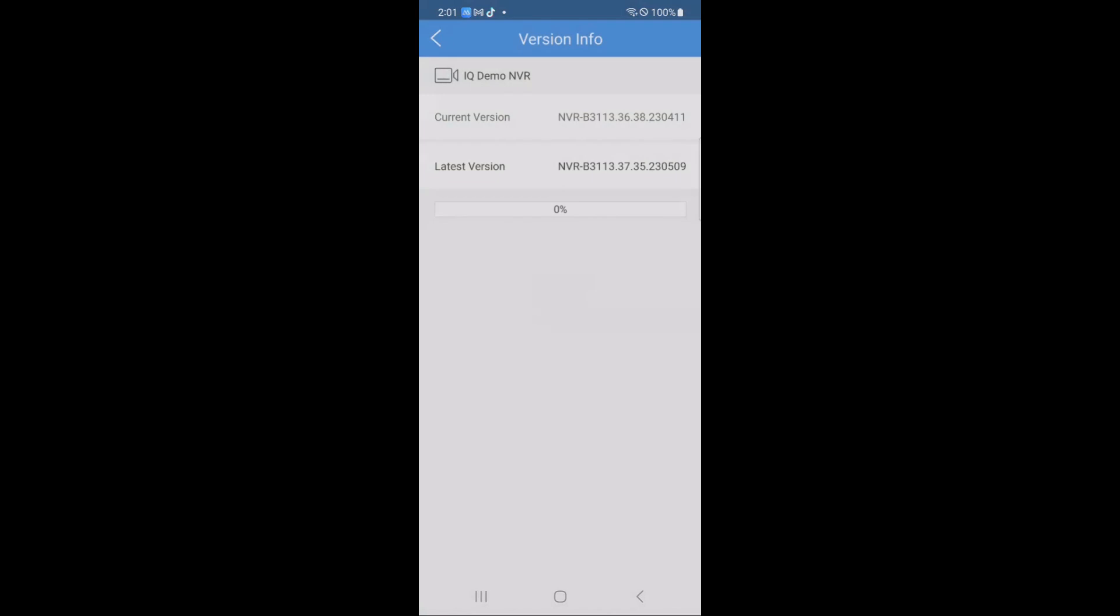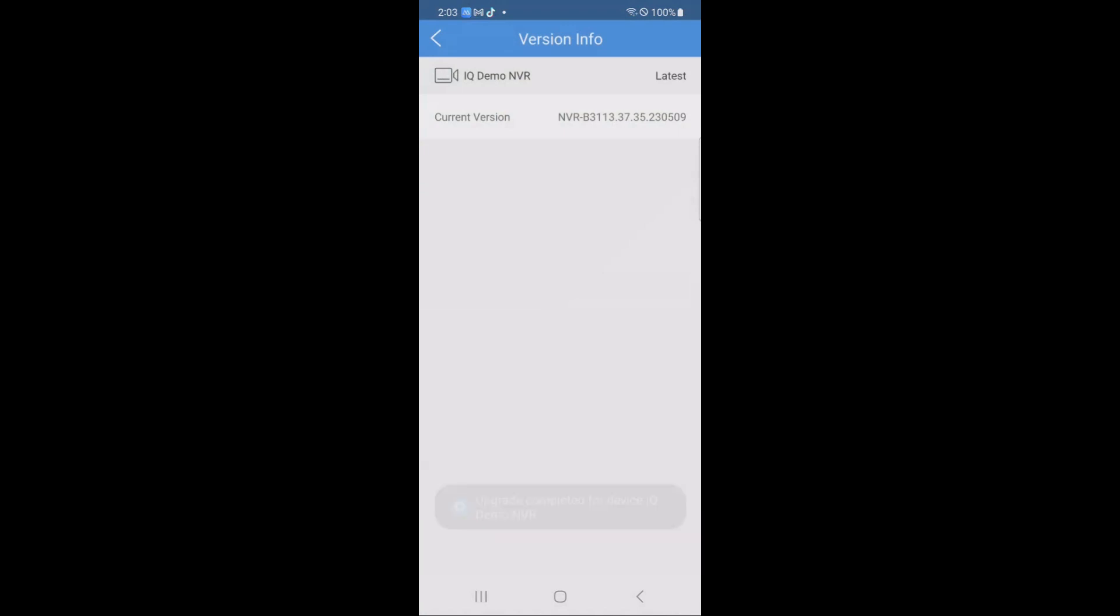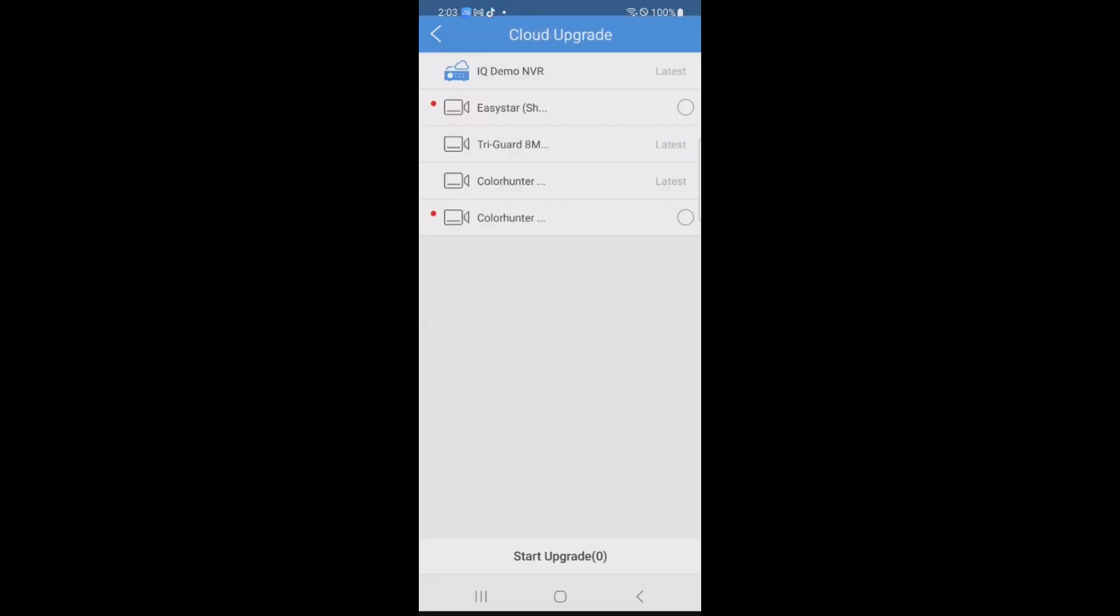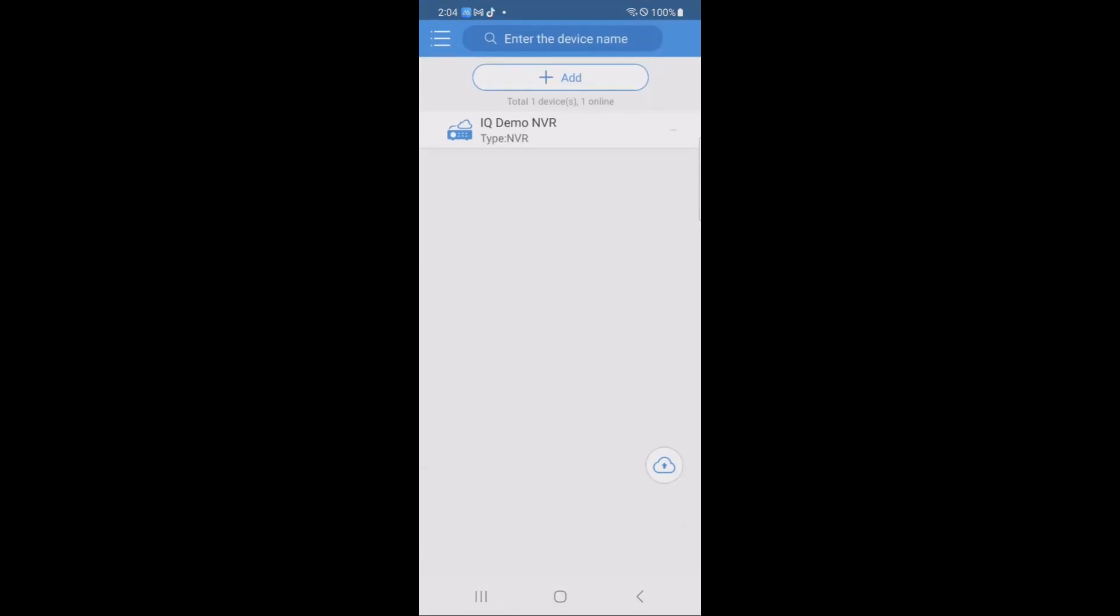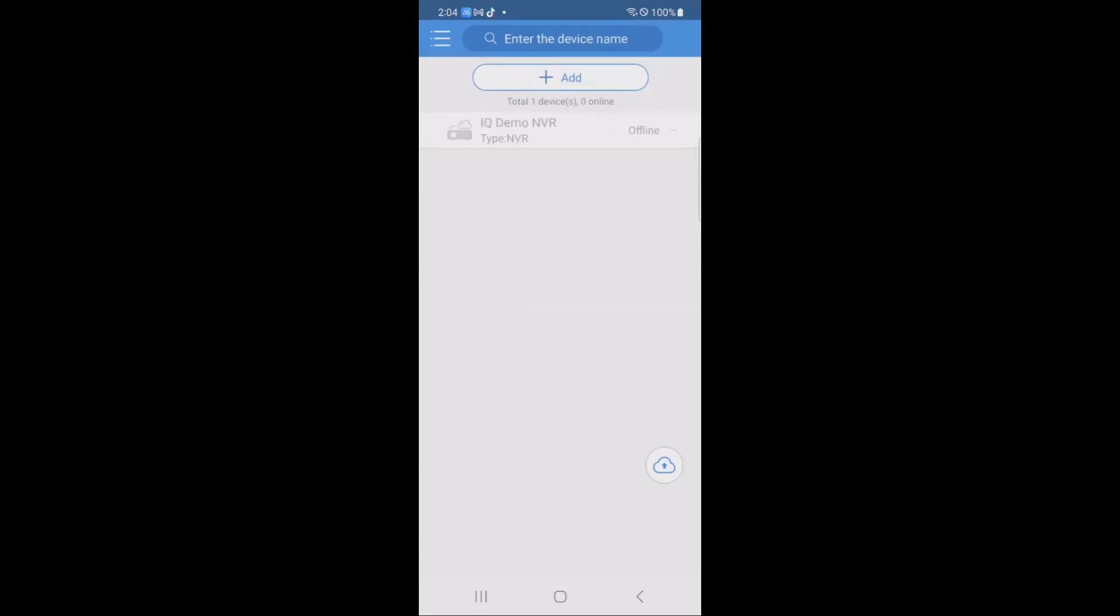I found that it never actually changed the status on my upgrade, but when it was done, I did get the message upgrade completed at the bottom. After you get this message, go ahead and give your NVR several more minutes because it most likely is going to start a reboot cycle, and you don't want to start trying to do any firmware updates while it's in the middle of that.